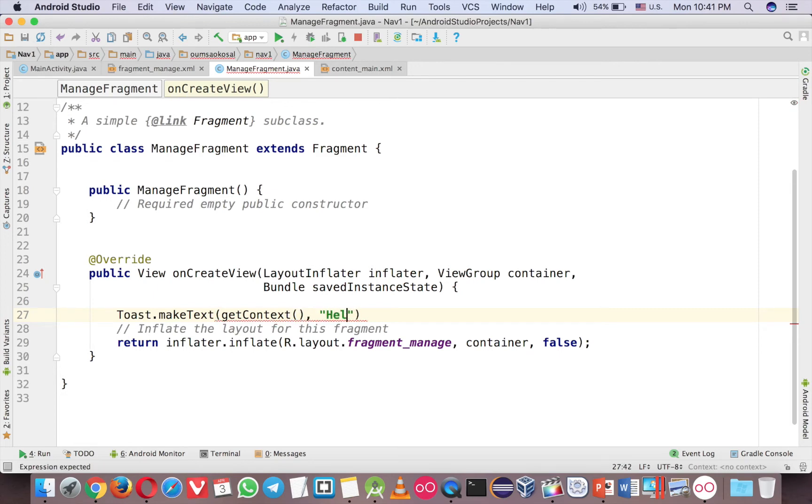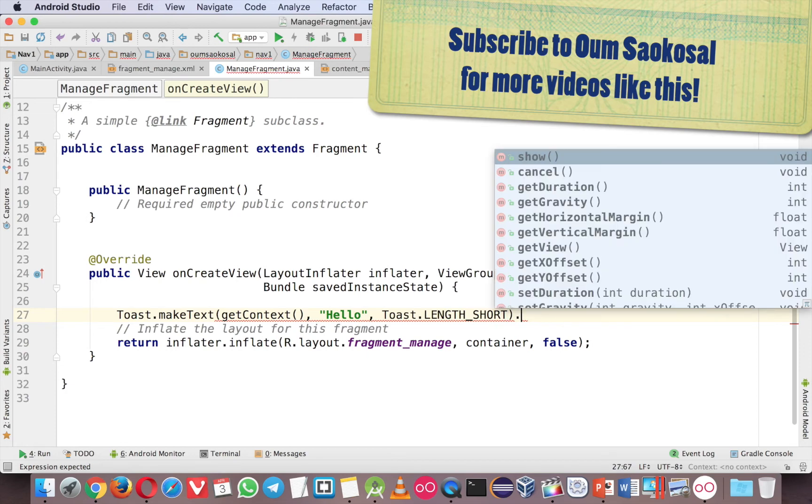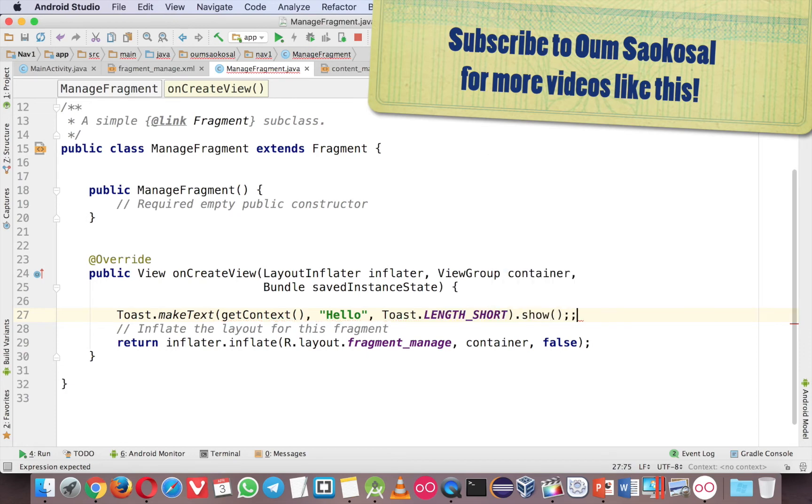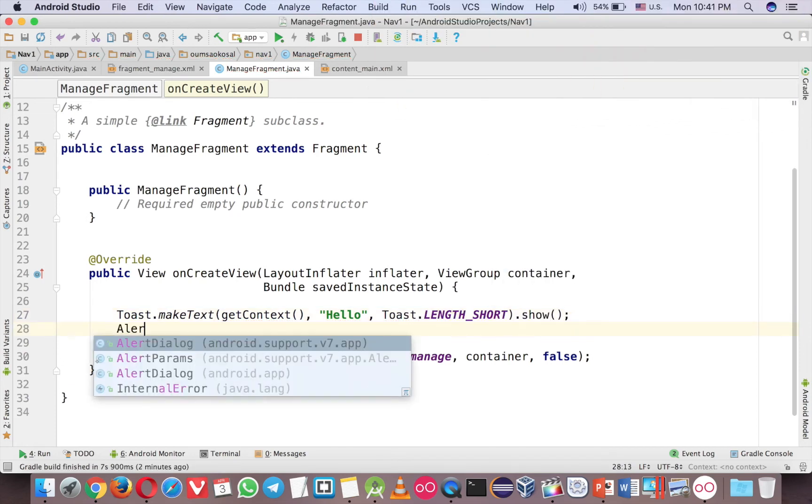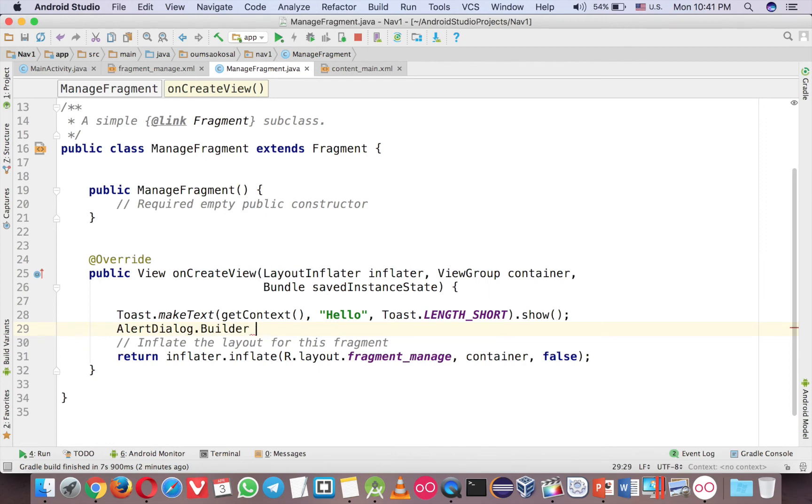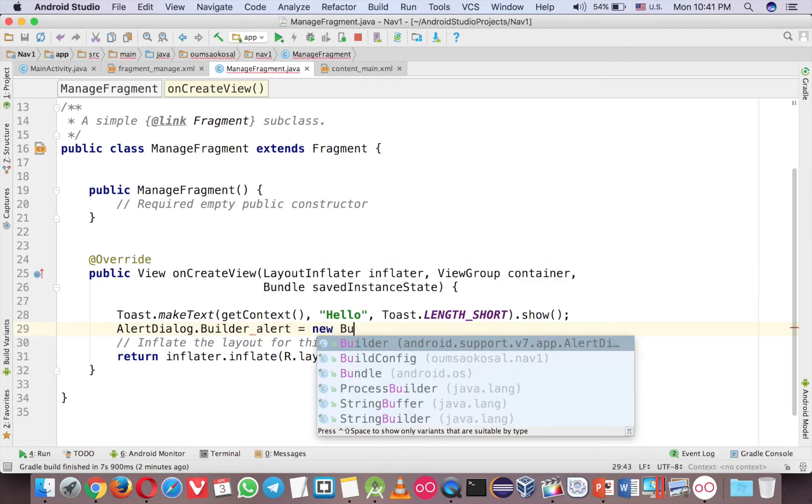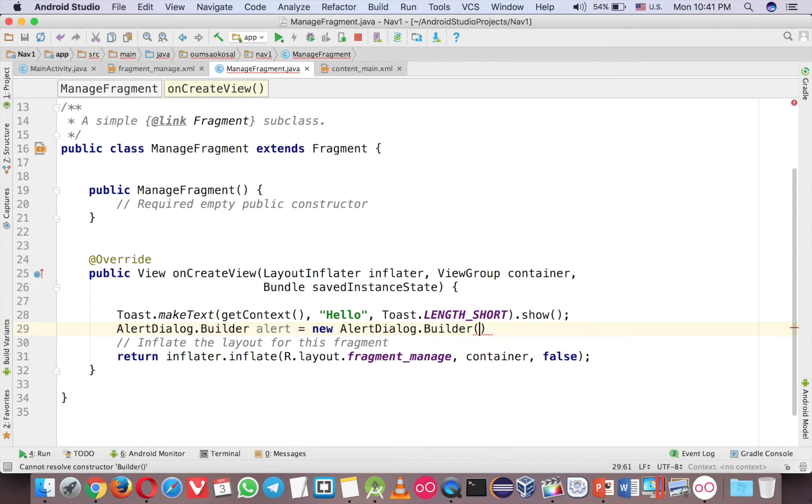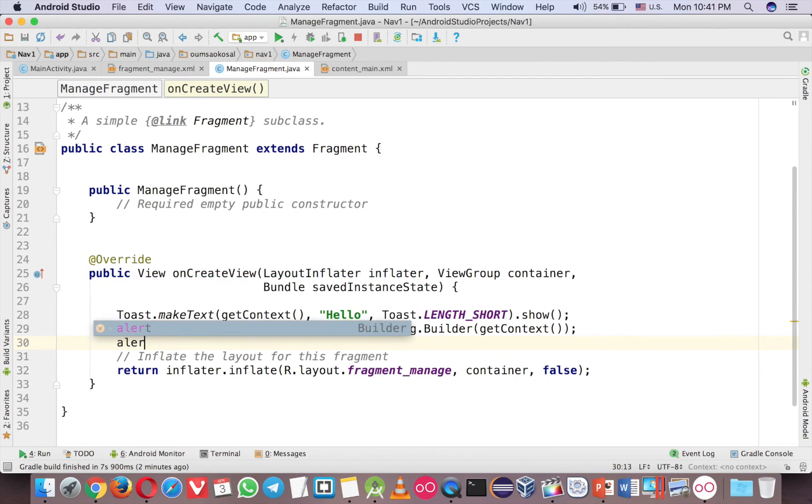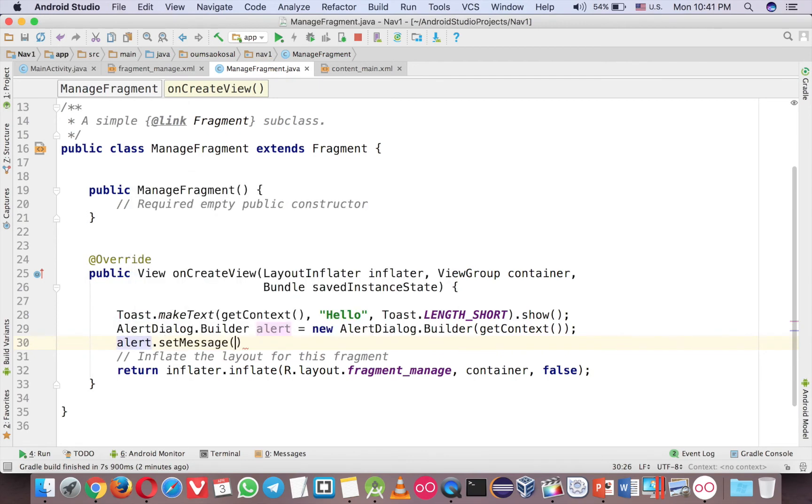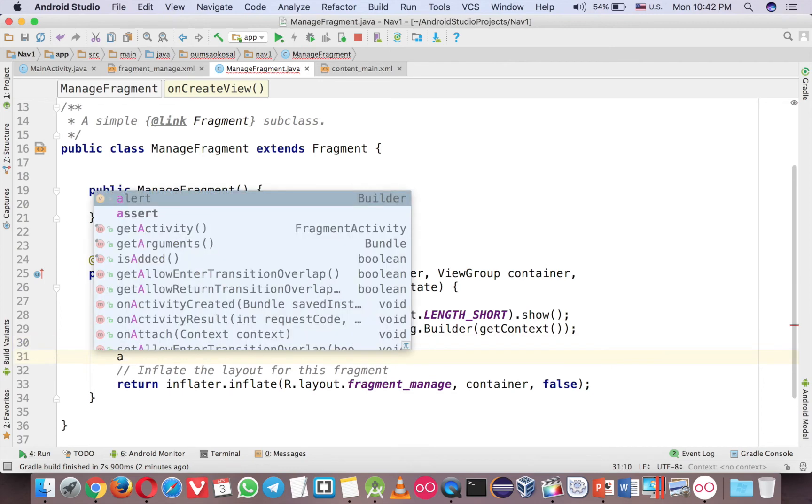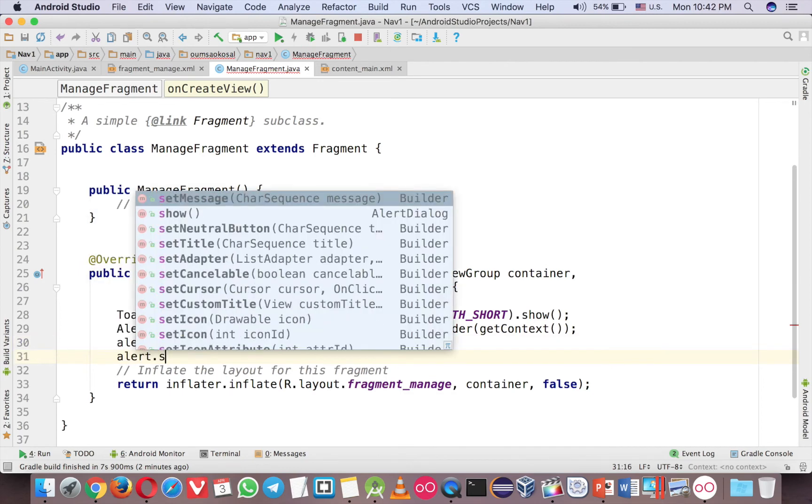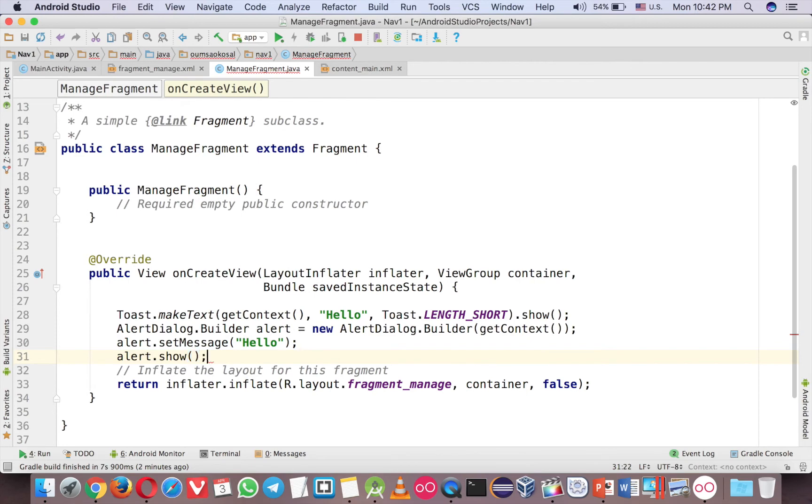And the same hello and long toast show. Alert dialog is the same. Now Get Context. Let me complete the code. Alert dot show. It should work.